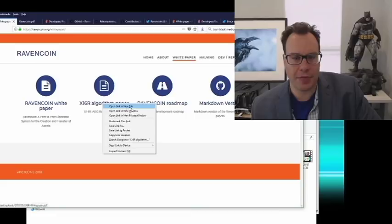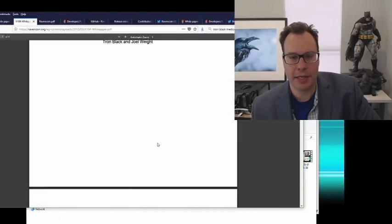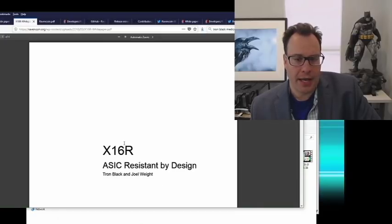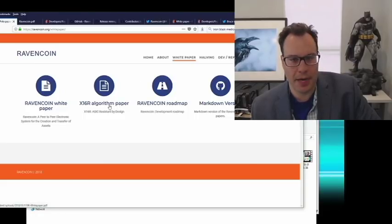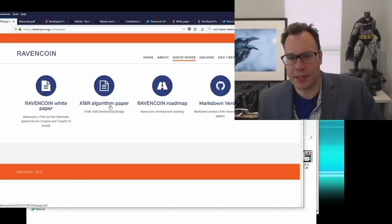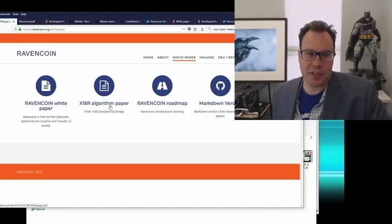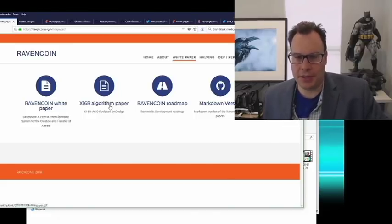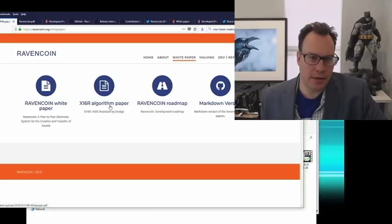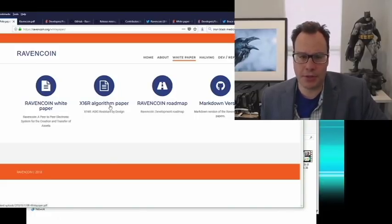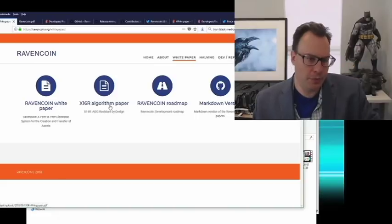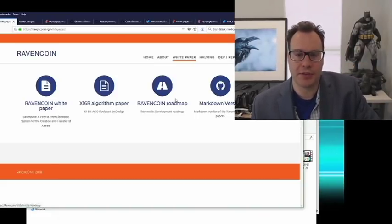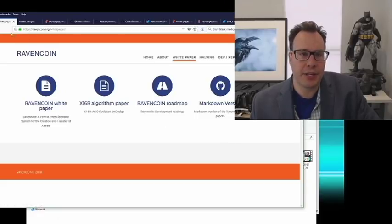There's another paper written by Tron Black and Joe Waite, which many thought was the white paper for a while. This was for the algorithm — the idea was to have an ASIC resistant algorithm. I want to be careful about that term. There's no claim that it's impossible to build an ASIC for this; of course anybody can build an ASIC. It was very clear in that paper — ASIC resistant simply means there are currently no ASICs.